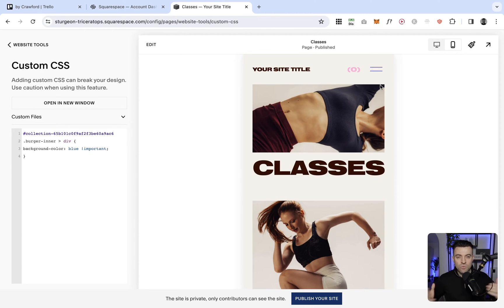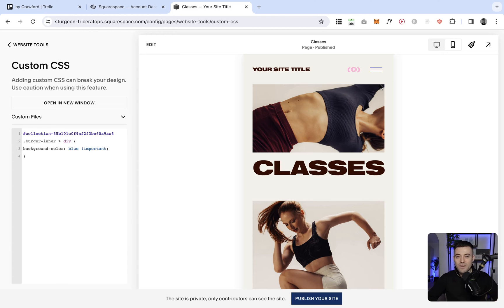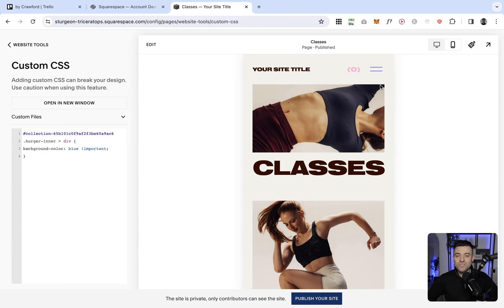And so those are the ways that you can change your hamburger colour on Squarespace. If you found this useful, please make sure to leave a like and hit subscribe. And if you want me to build your Squarespace website, you can get in touch using the links in the description.